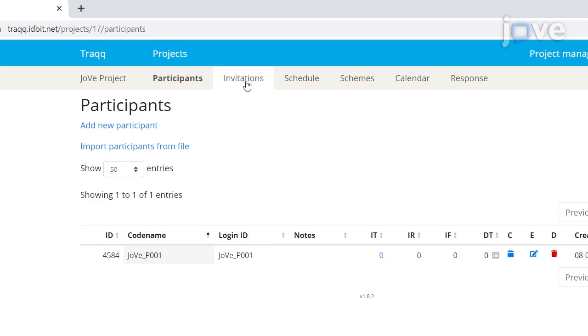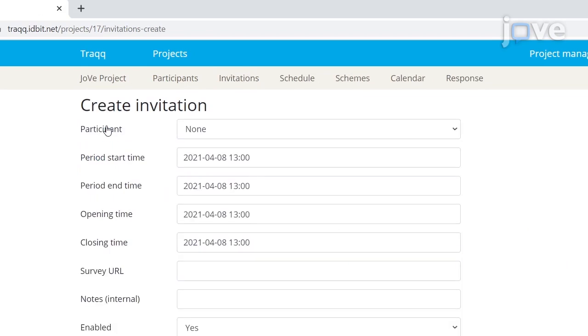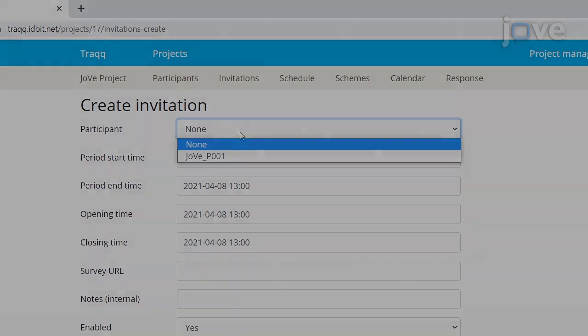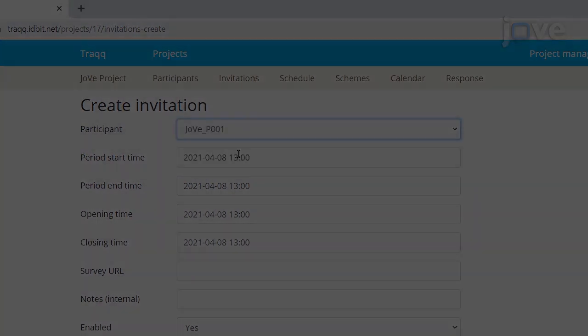click on the Invitations tab. In the Invitations Overview screen, click Add New Invitation. In the following screen, select a participant and enter the periods tab.